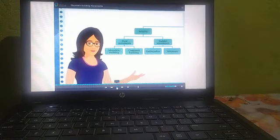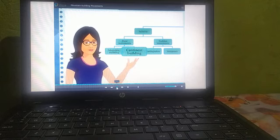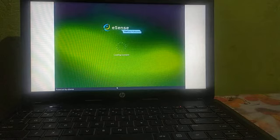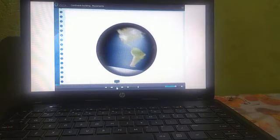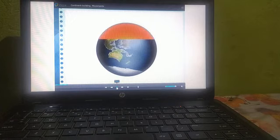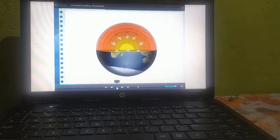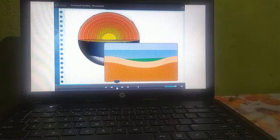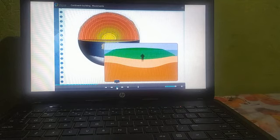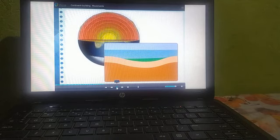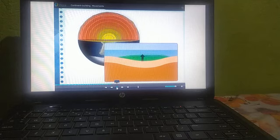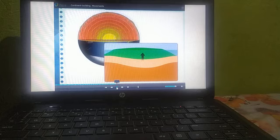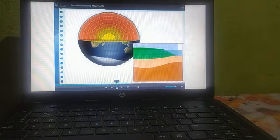So this was the information regarding mountain-building movements. Now let us learn how continents are formed due to slow movements — continent building movements, or epyrogenic movements. Slow movements occur either towards the centre of the earth or away from it towards the crust. Due to such movements, an extensive portion of the earth's crust is uplifted or gets subsided. When the part of the earth's crust is raised above the mean sea level, continents are formed. These movements are known as continent building movements.